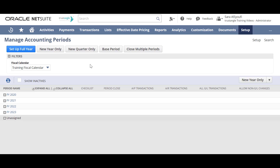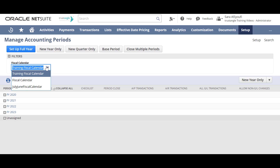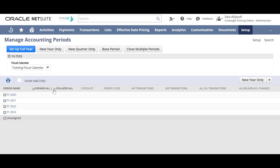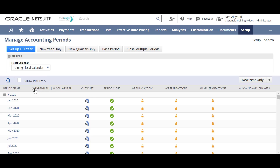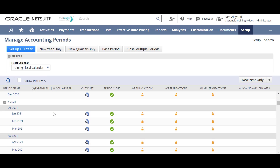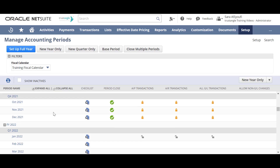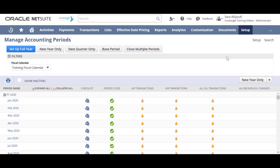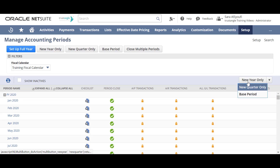The best practice is to use 'Set Up Full Year' to generate your accounting periods. If you have a different fiscal calendar, you can use the filter to switch between them. You can click 'Collapse All' or 'Expand All' to see all your accounting period statuses, and you can also create a new year only, new quarter only, or base period from this button.